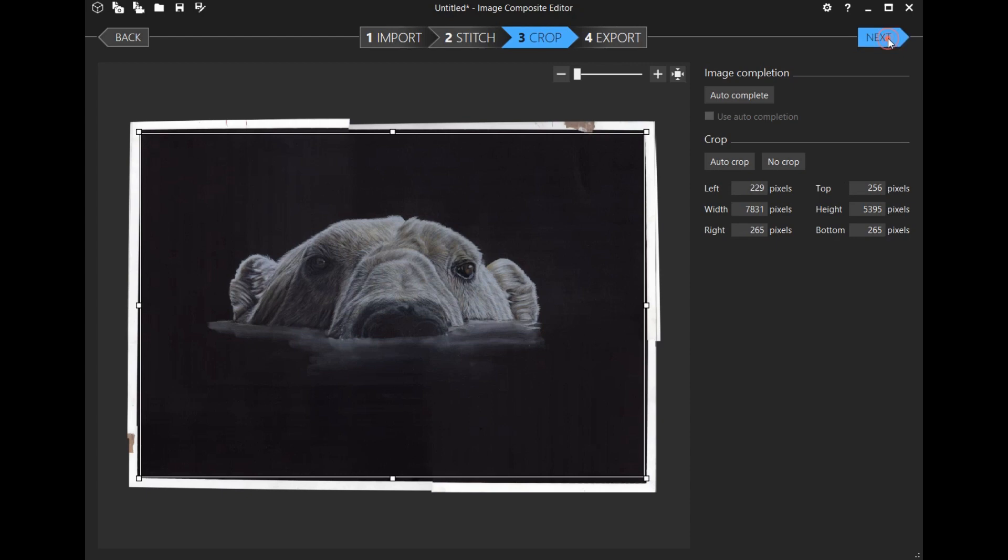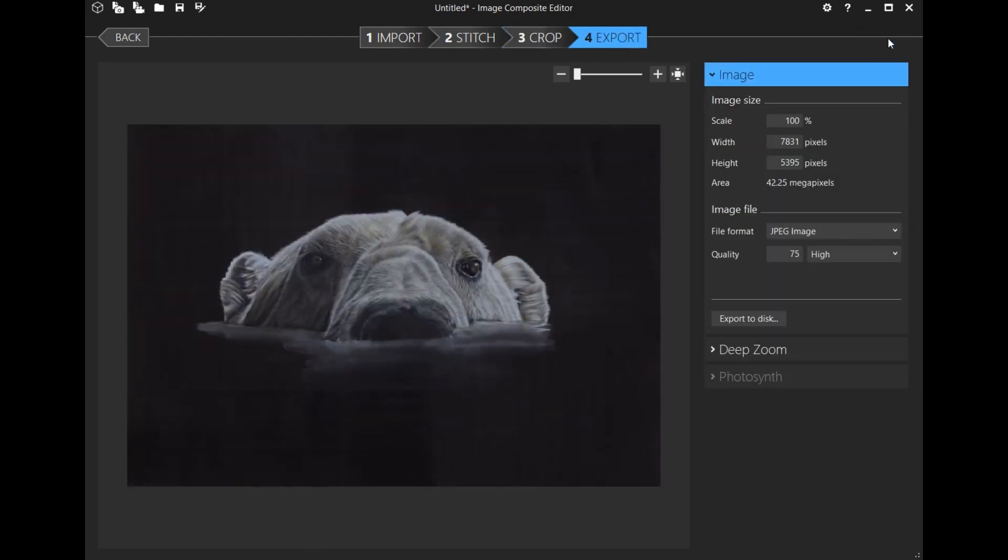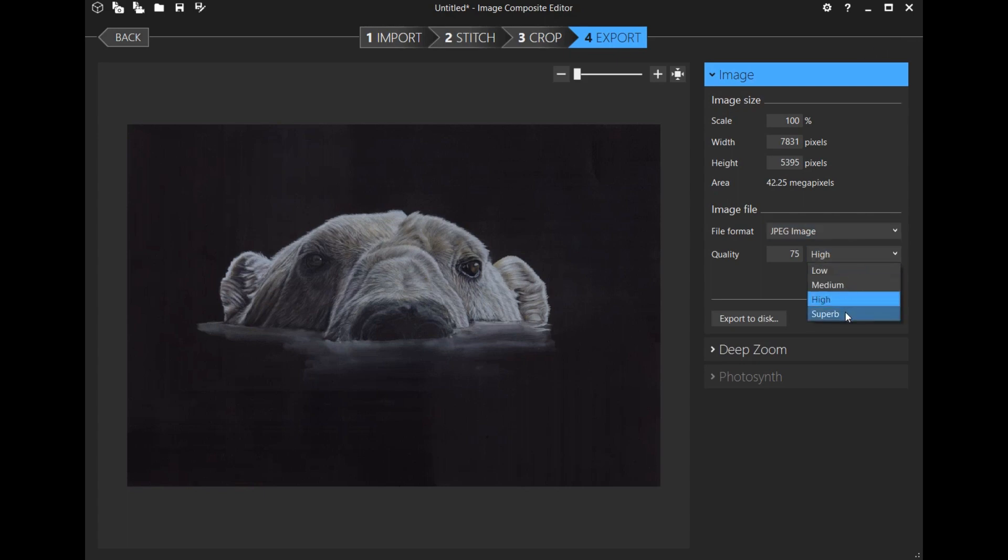So now it's cropped. I have a little mark—I'm hoping it's not from the scanner—I can knock that out. I want to save it, so I've just bumped the quality up to superb.